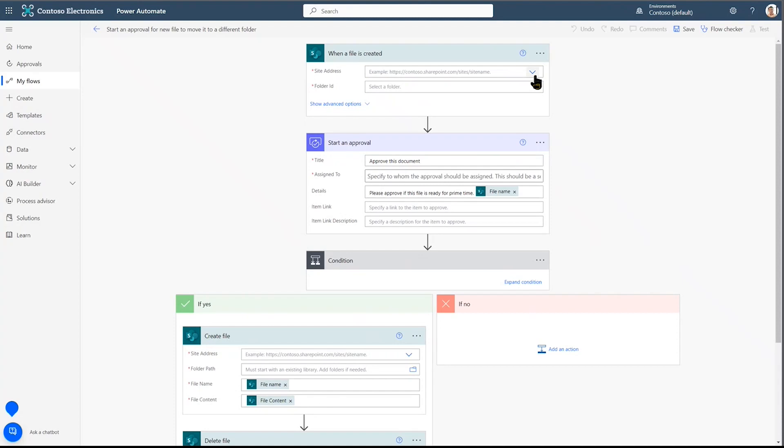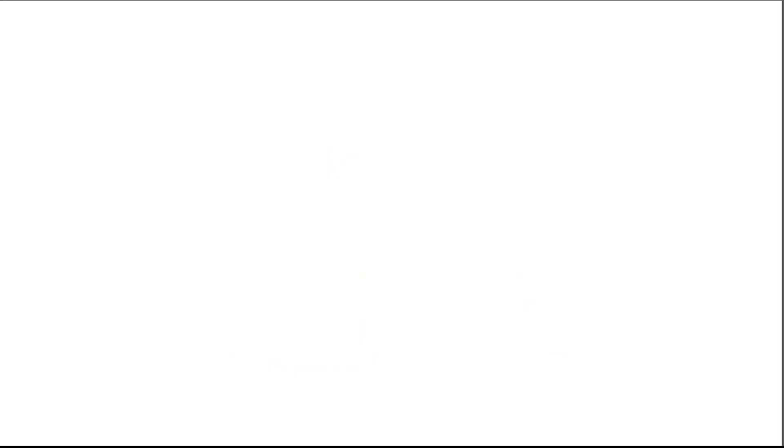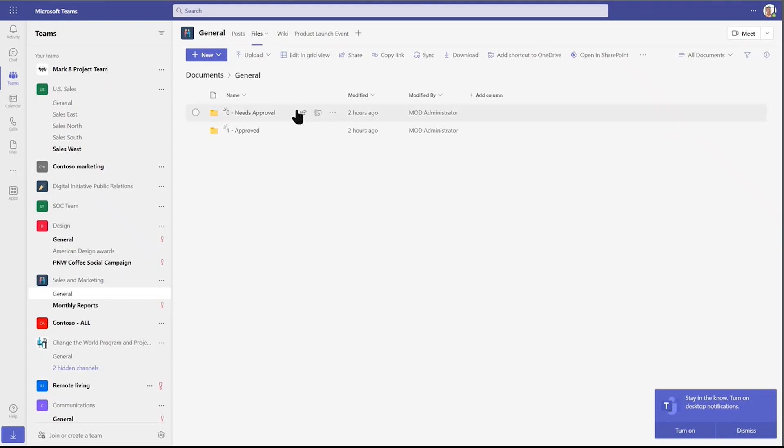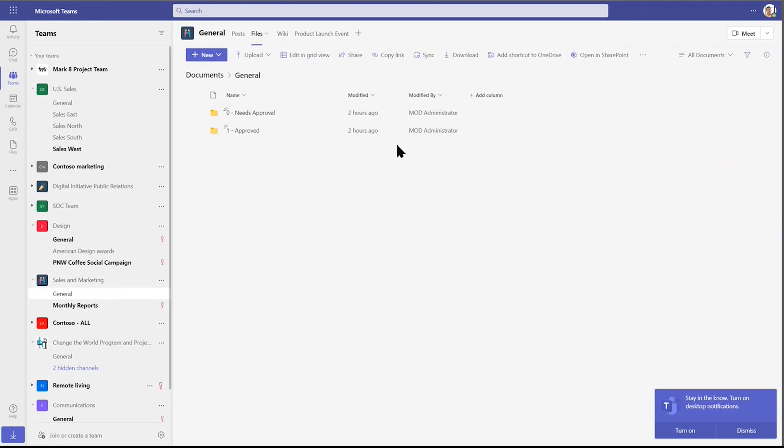So we start first. Site address. What is this? This is the SharePoint site that my team is built on. Let me jump over there first. This is my team, the sales and marketing team. And yes, all files are stored on a document library associated with this sales and marketing team SharePoint.